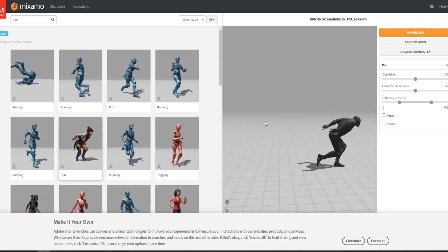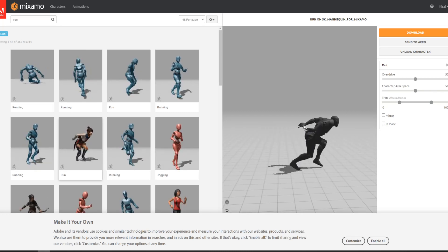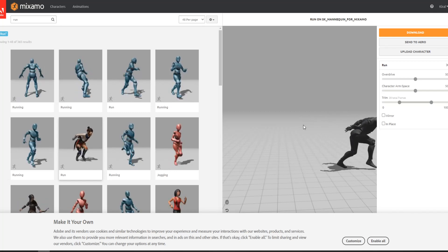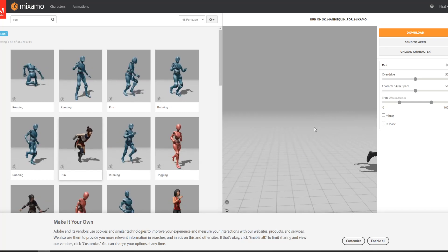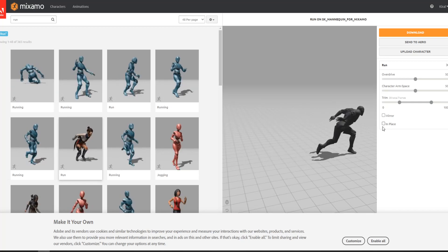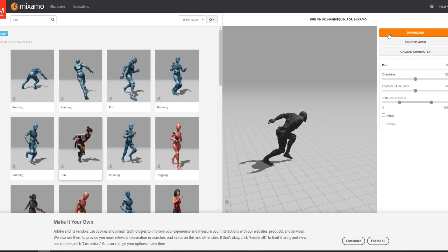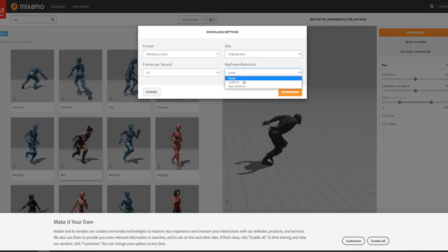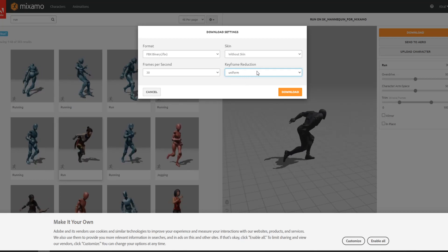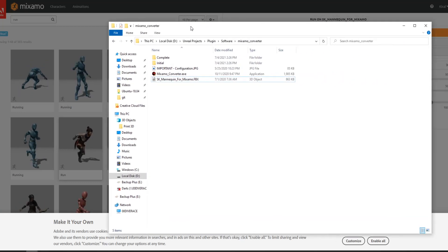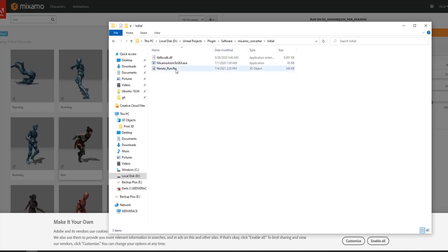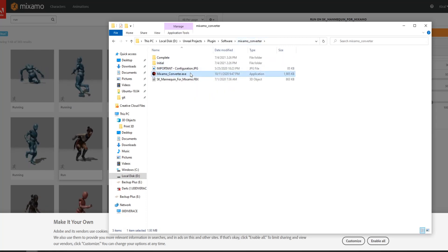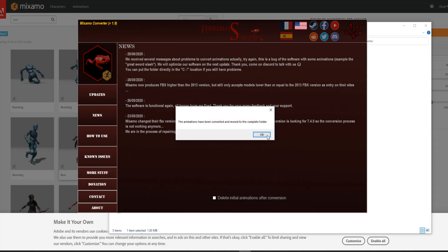You just choose run. So in this project, I want to combine third person control. You don't have to. You could use this method on any other project. You don't even have to use third person controllers. So I want to have a Naruto kind of look. So I decided to use the run. And you want to make sure your in place is off. And then press download. And then choose without skin, 30 frames per second. And then press uniform for the reduction. And then you press download. And after you download it, you want to go back to your software. I put it over here. I rename it to Naruto run so that I don't mix with other things.